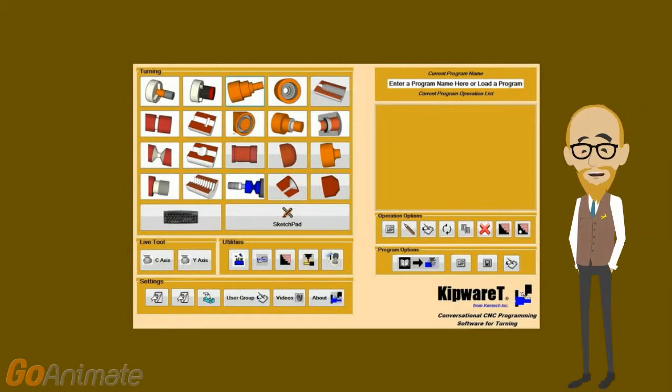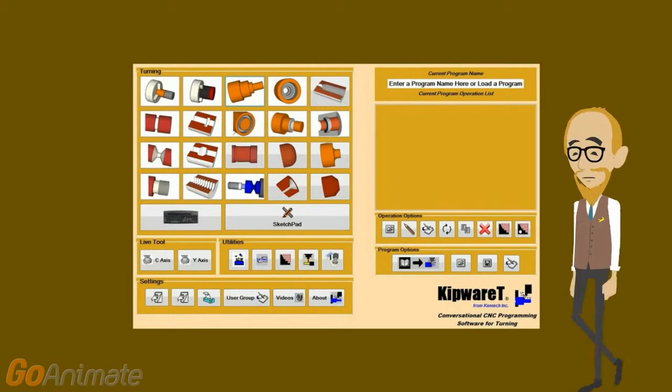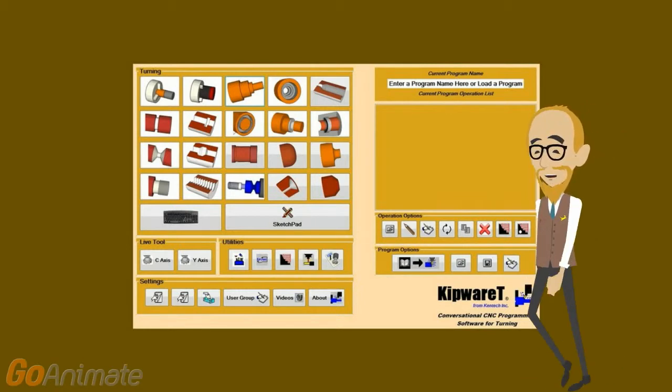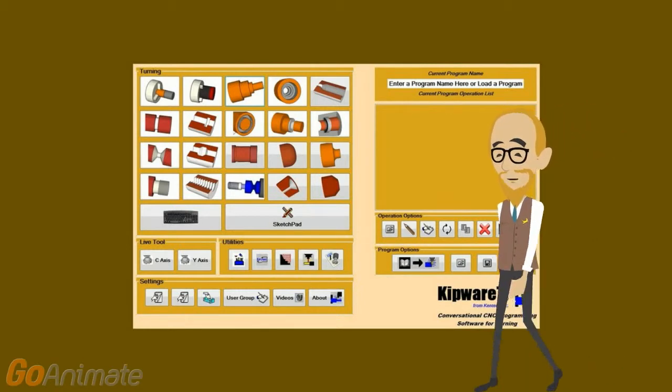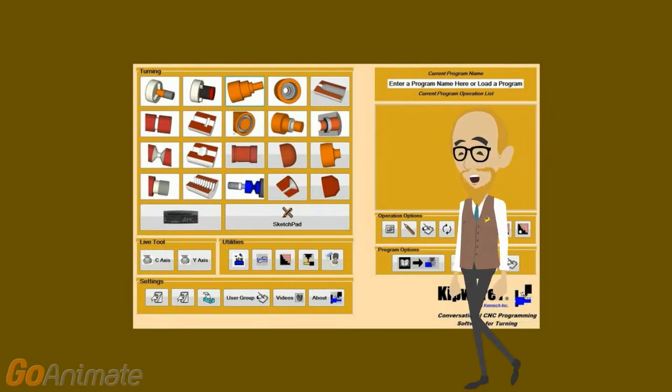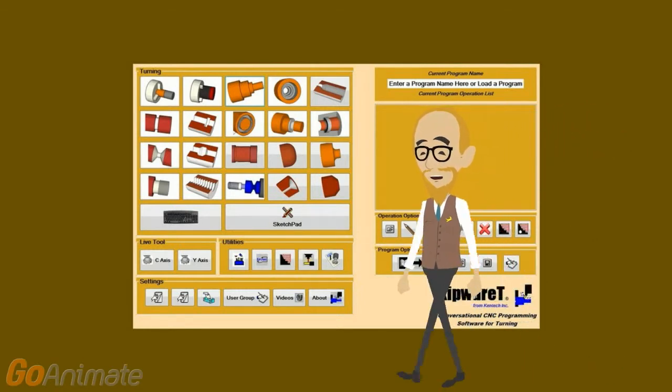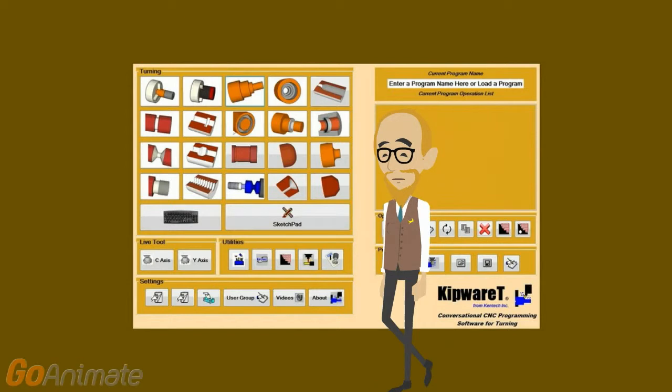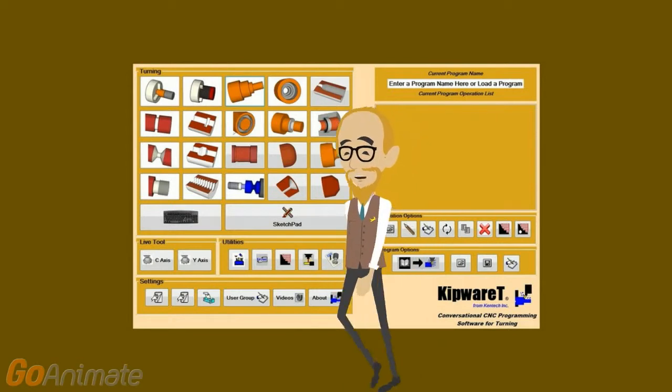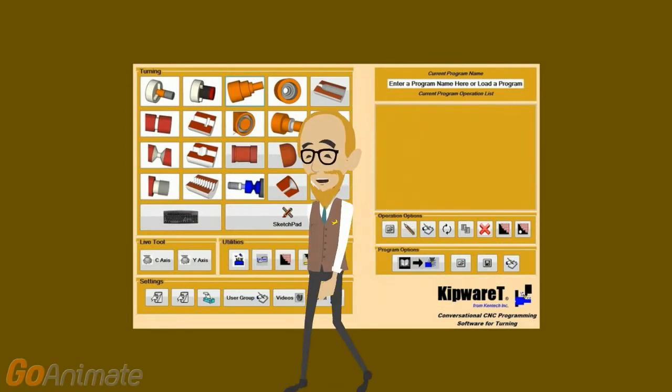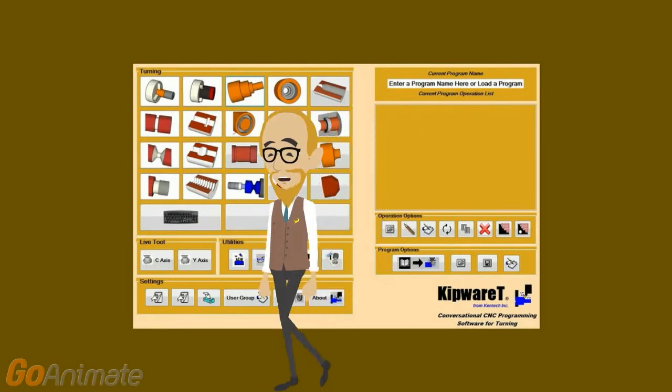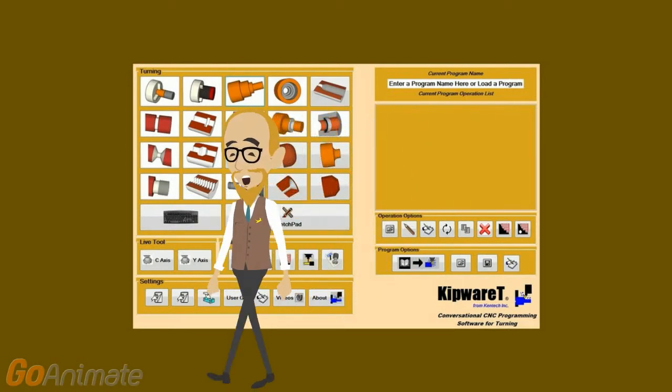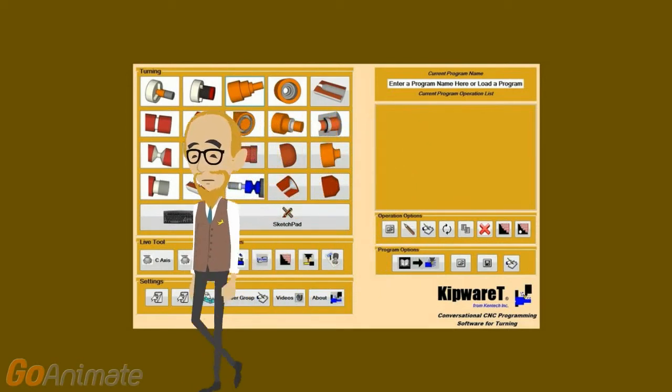Hello and welcome to the release video of version 17 of our kipware T conversational CNC programming software for turning. Version 17 continues the kipware tradition of raising the bar and distancing ourselves from the underdeveloped and limited g-code wizards.